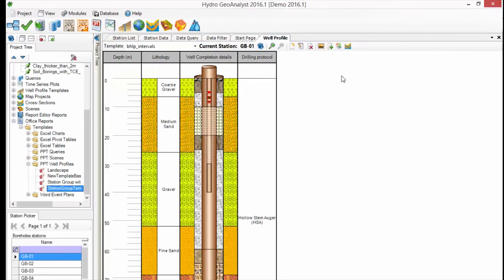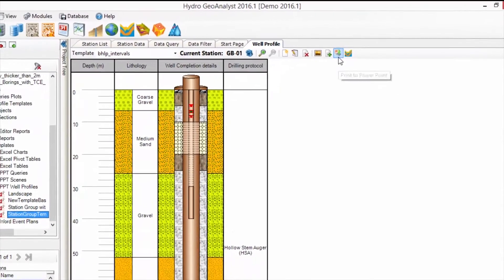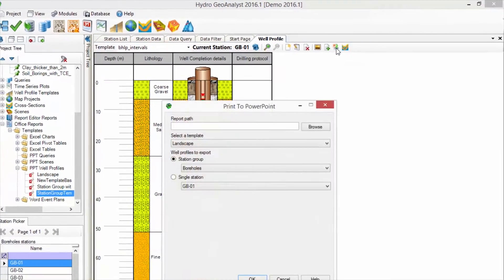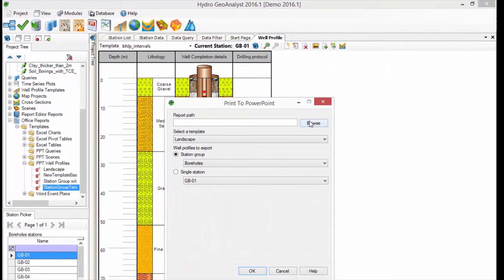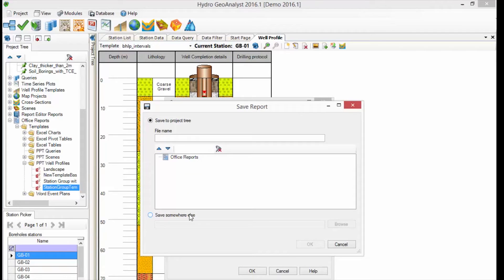Let's close it and try using this template. Select the Print to PowerPoint option, and then select the Browse button to indicate where you want to save your new template. You have two options. You can save it to the project tree. This is convenient and makes it easy to find later. Or you can save it somewhere else.